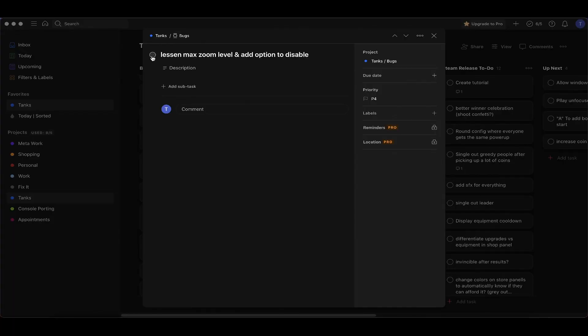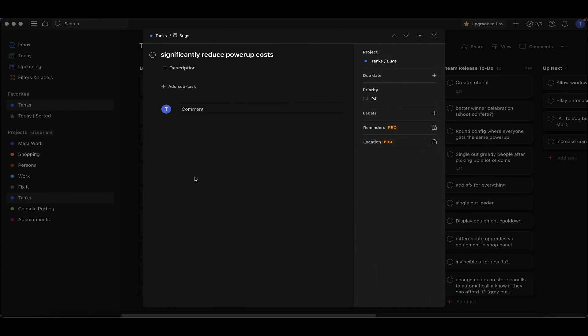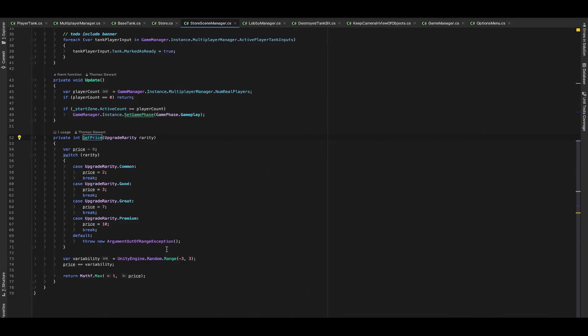This is an interesting one - significantly reduced power-up costs. What I found in every play test is that people never, not even once, got enough coins to buy the premium level power-ups. People never held onto their coins, they would much rather buy something cheap. I think I'm going to reduce the price and increase the amount of coins that spawn. I just hard-coded these - if it's common it'll start at two coins, if it's good it'll have three, if it's great it'll be seven, and premium is ten.